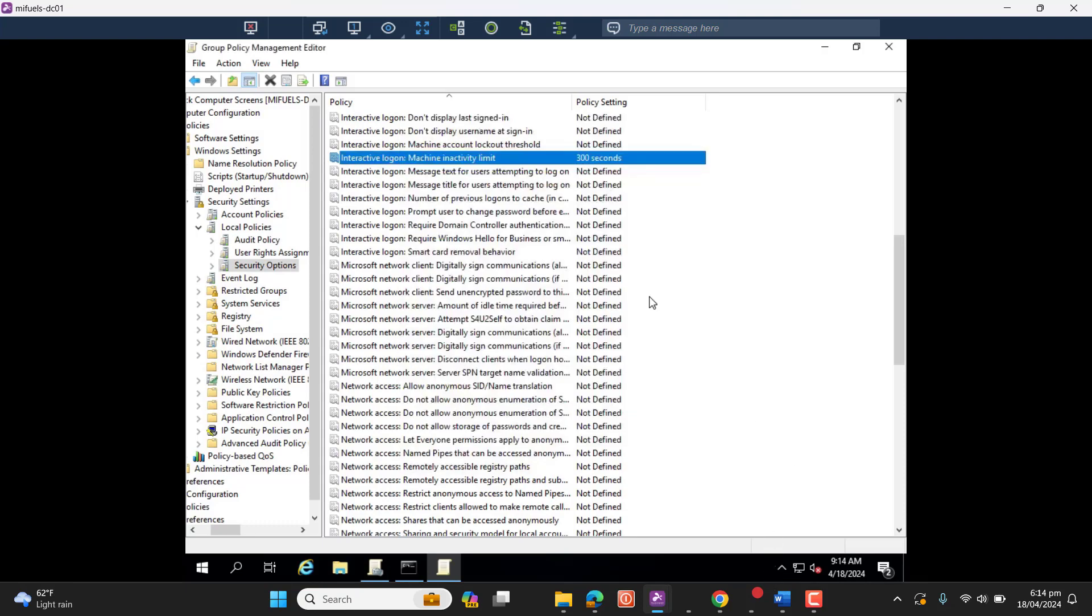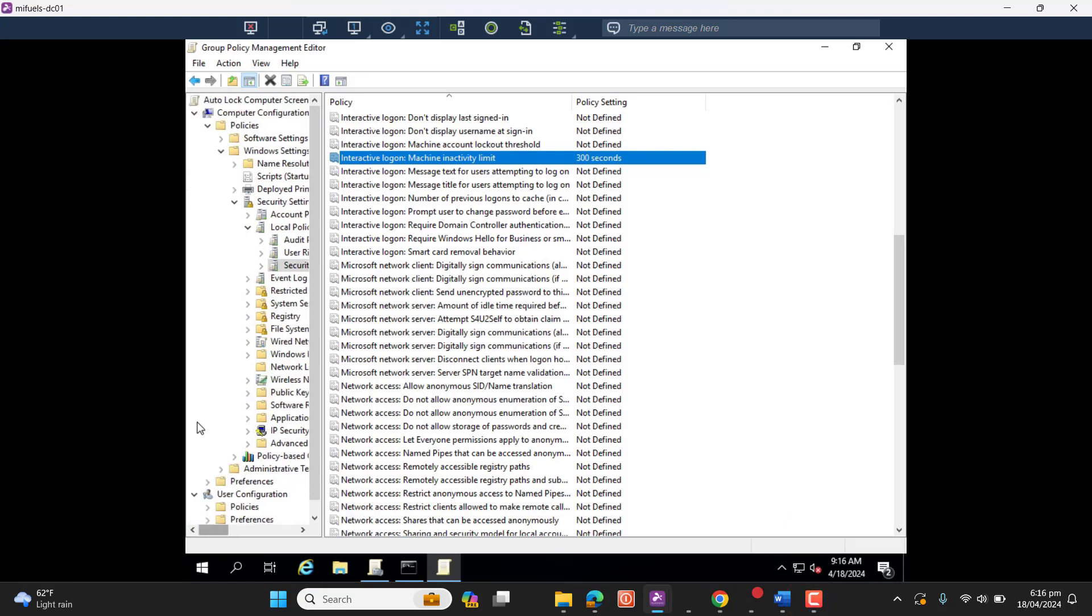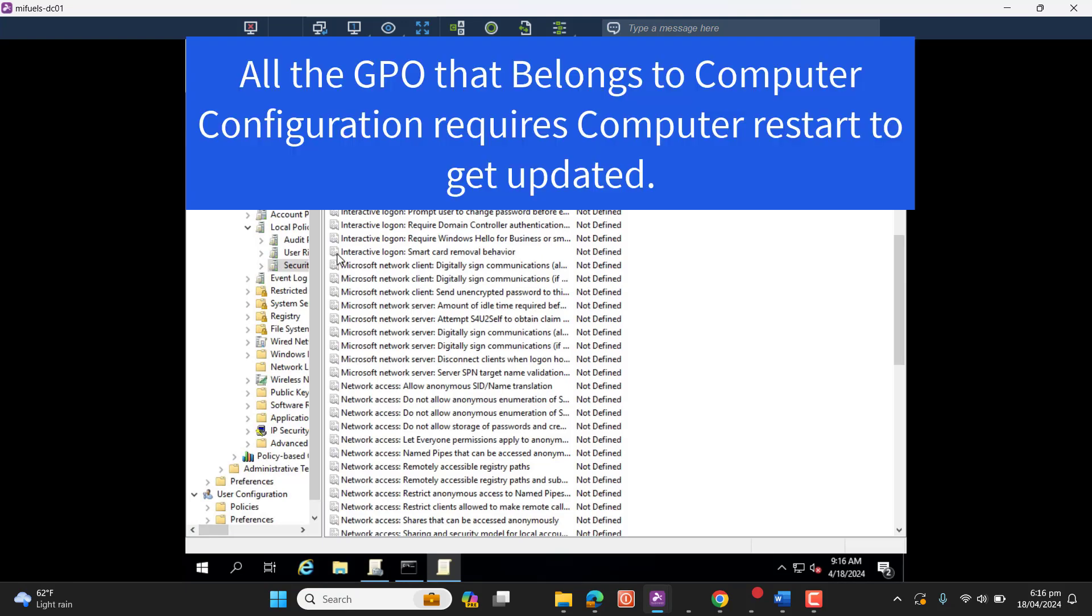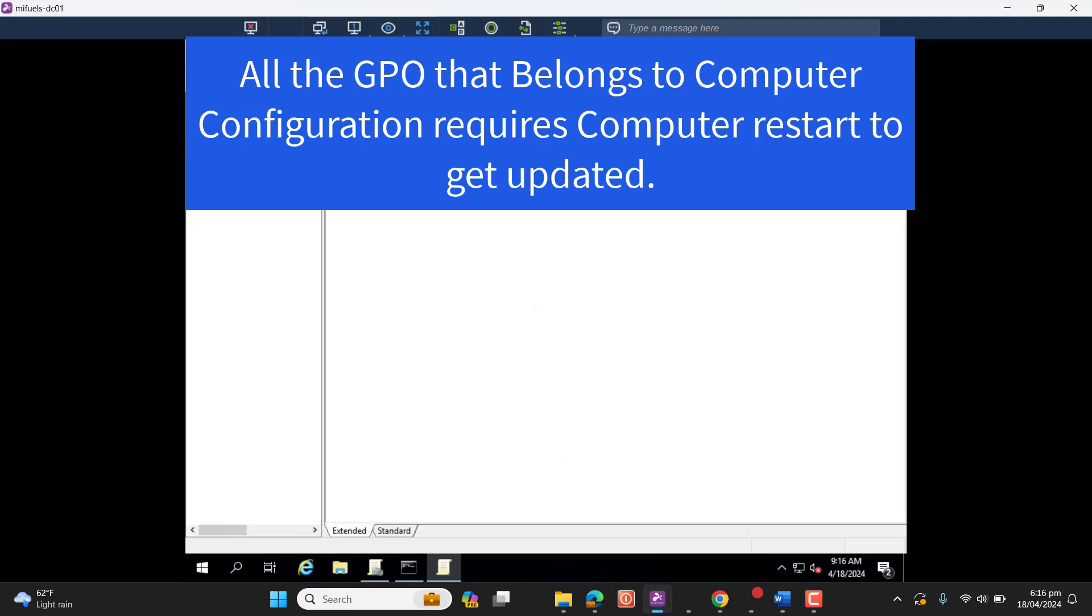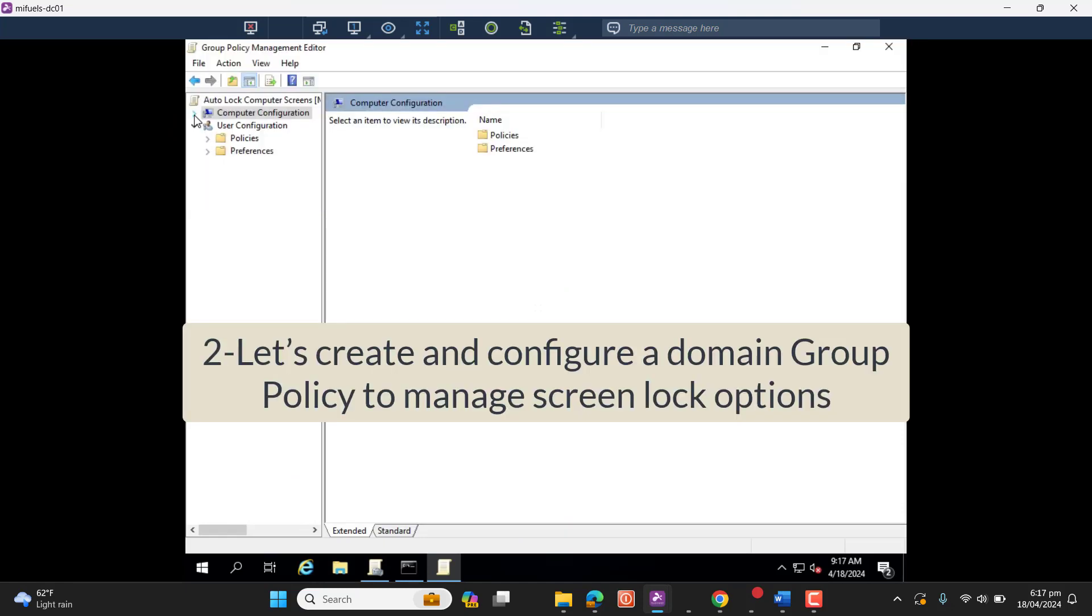I have set up this policy with 300 seconds. Please note that after deploying Computer Group Policy configuration, all the computers need to be restarted to get the policy updated. Now I want to introduce you one more feature that will be used to lock users' screen server after five minutes of inactivity.